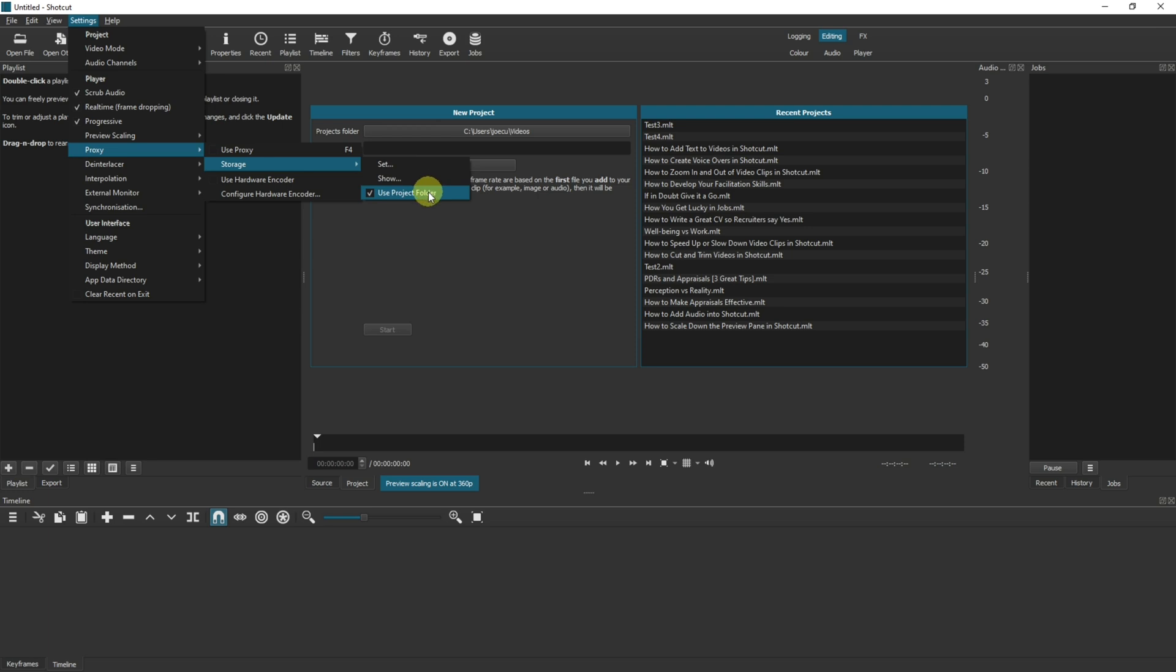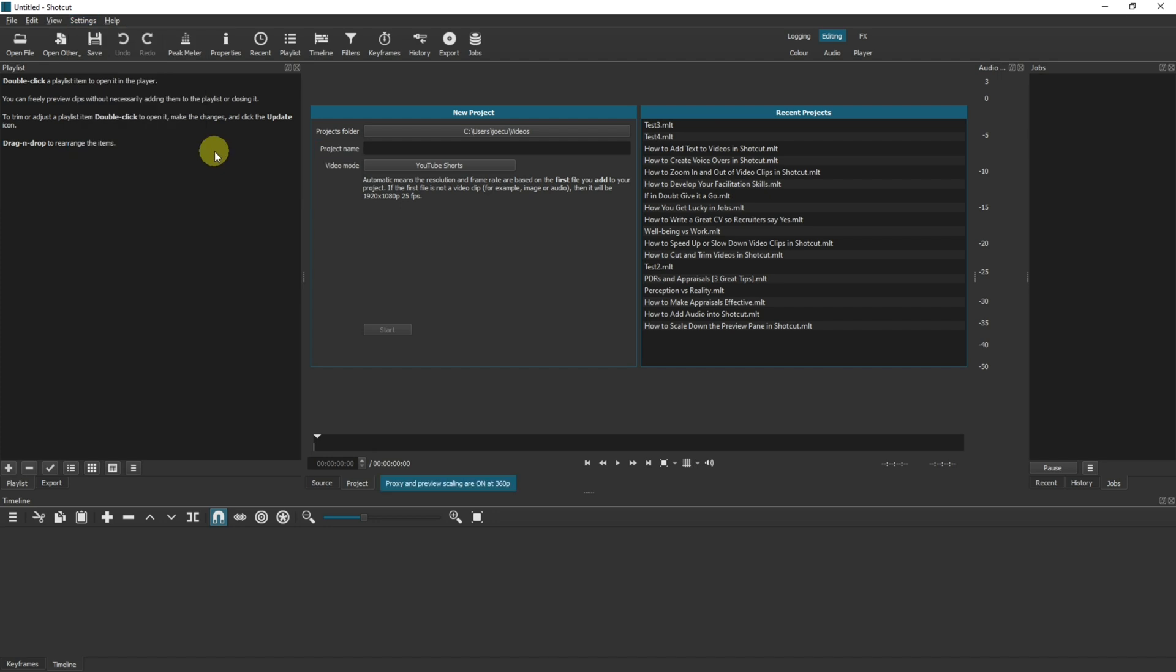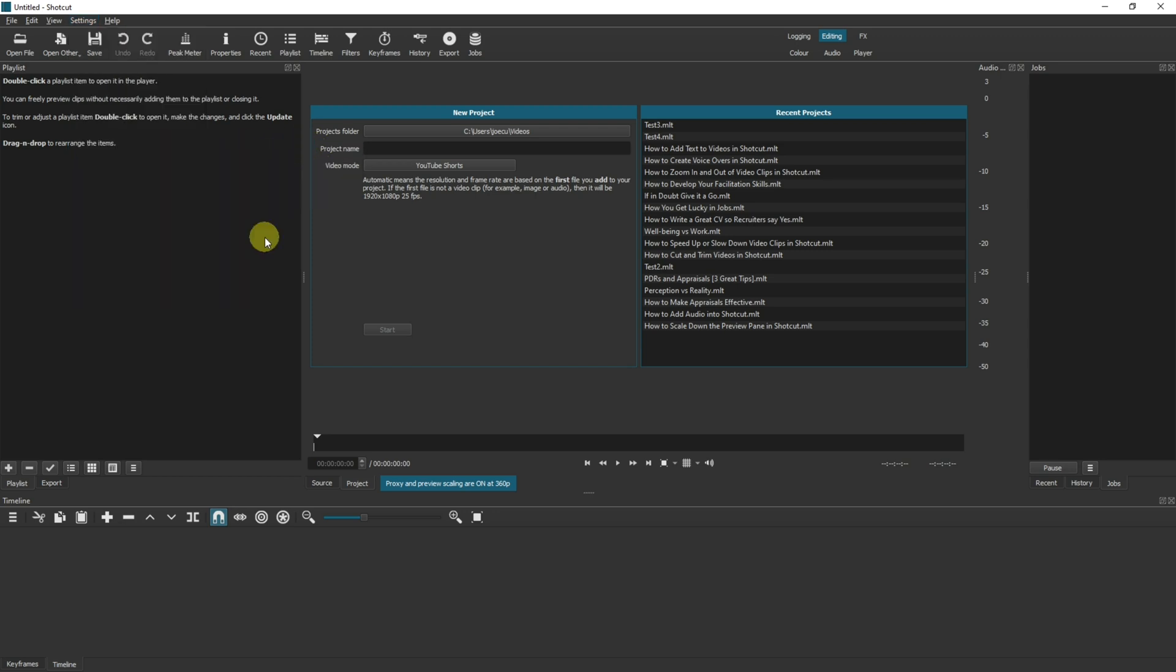So depending on the two options, the two methods that you want to use, once you've set that, tick Use Proxy. Now that saves globally, so the next time that you open Shotcut up that will also be enabled and it's not going to turn it off unless you turn it off. You can toggle it with F4, so F4 will turn it on or off just like going to the Settings, the Proxy, and then selecting it there.